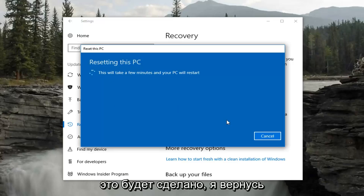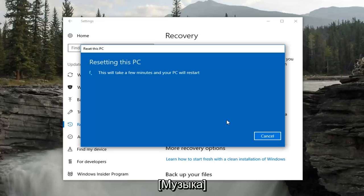Once the reset is complete, we'll be back.